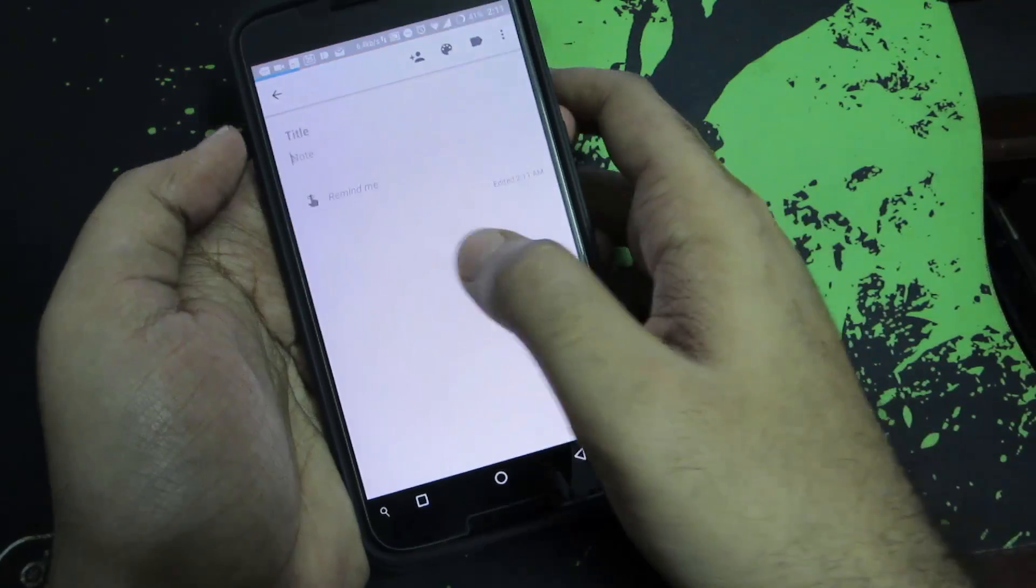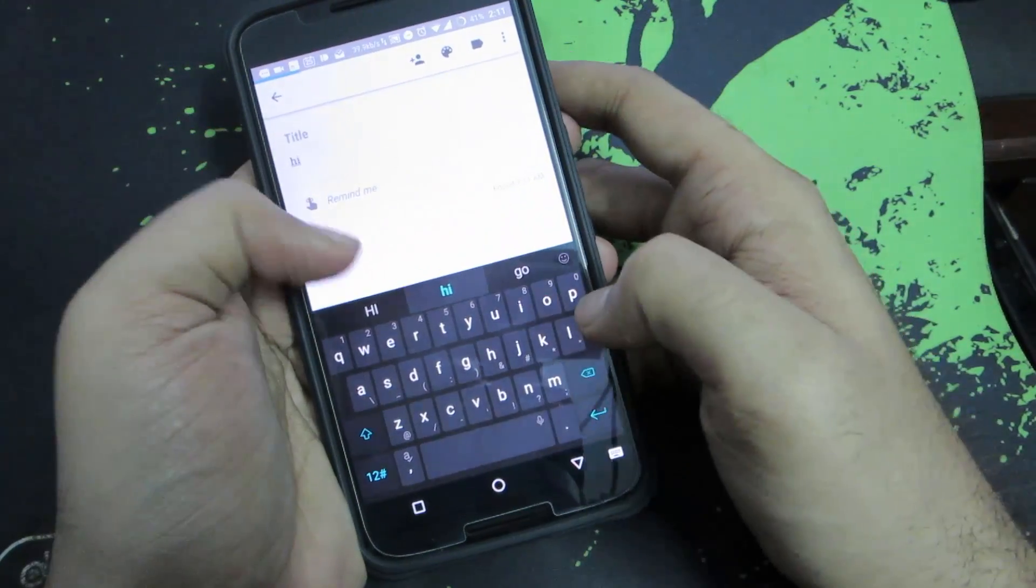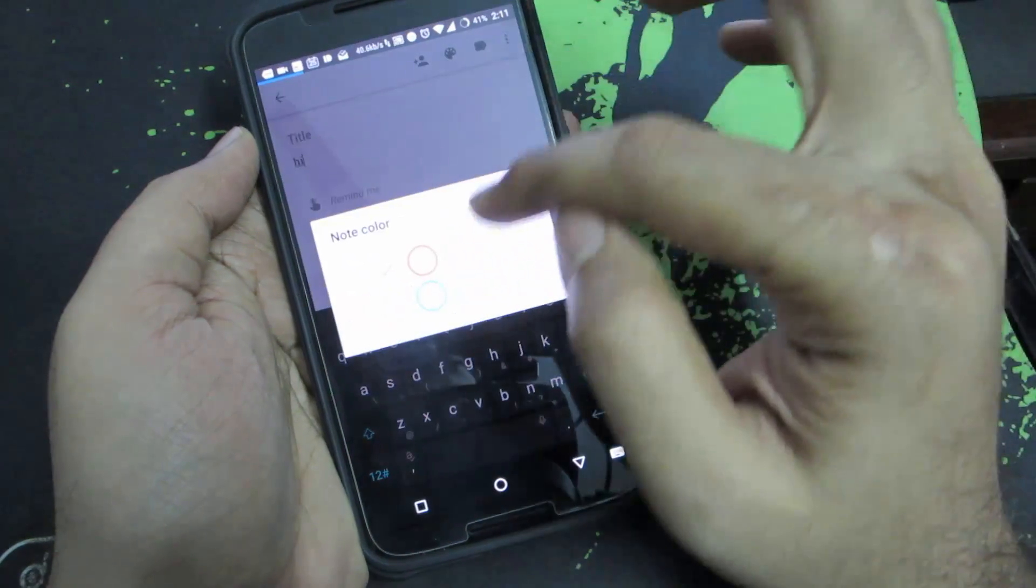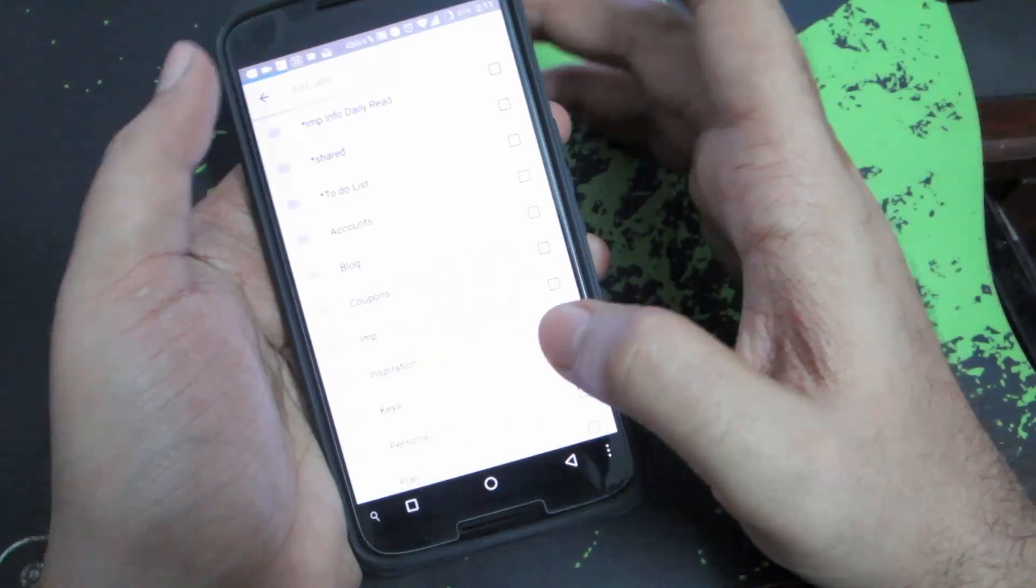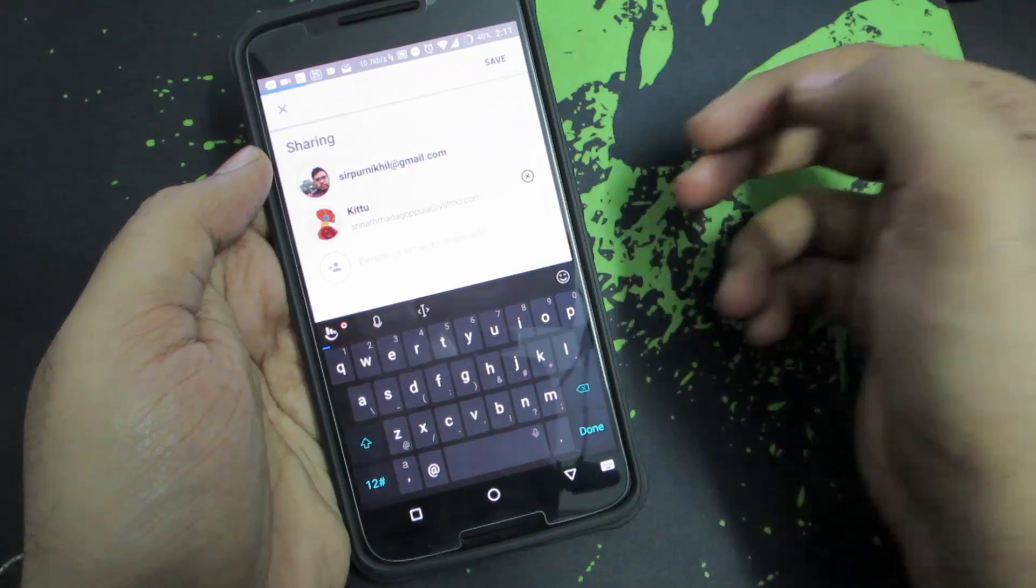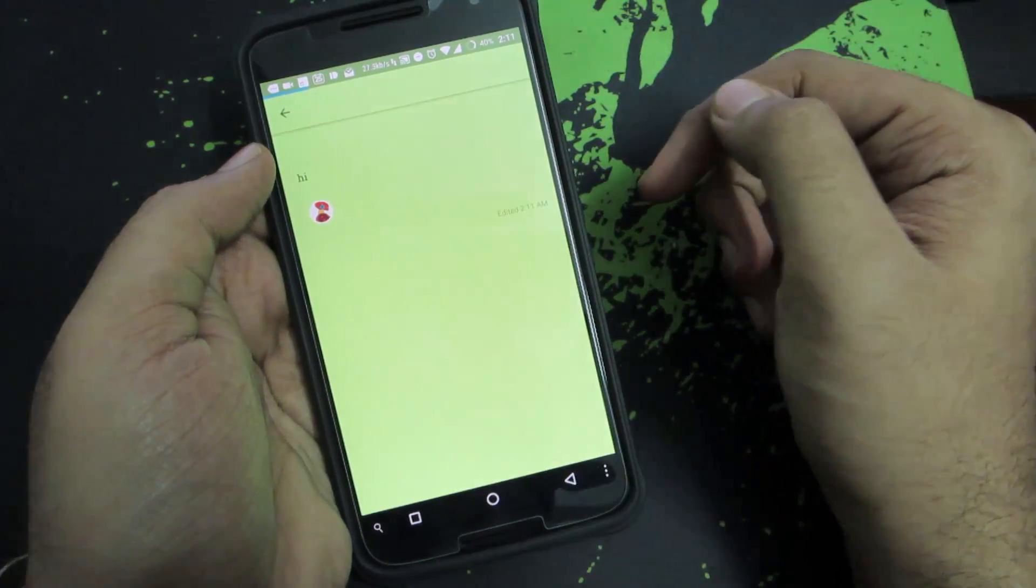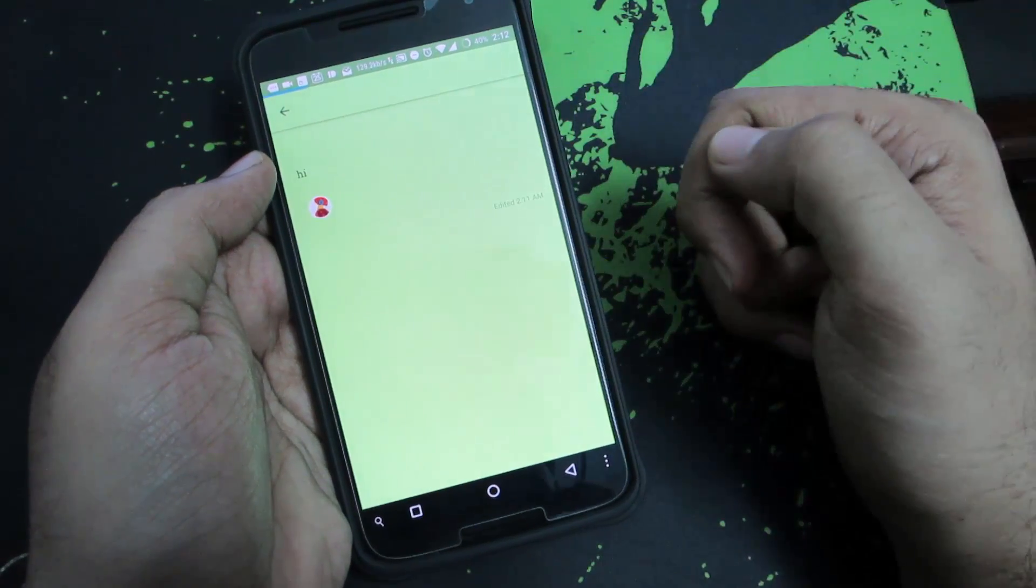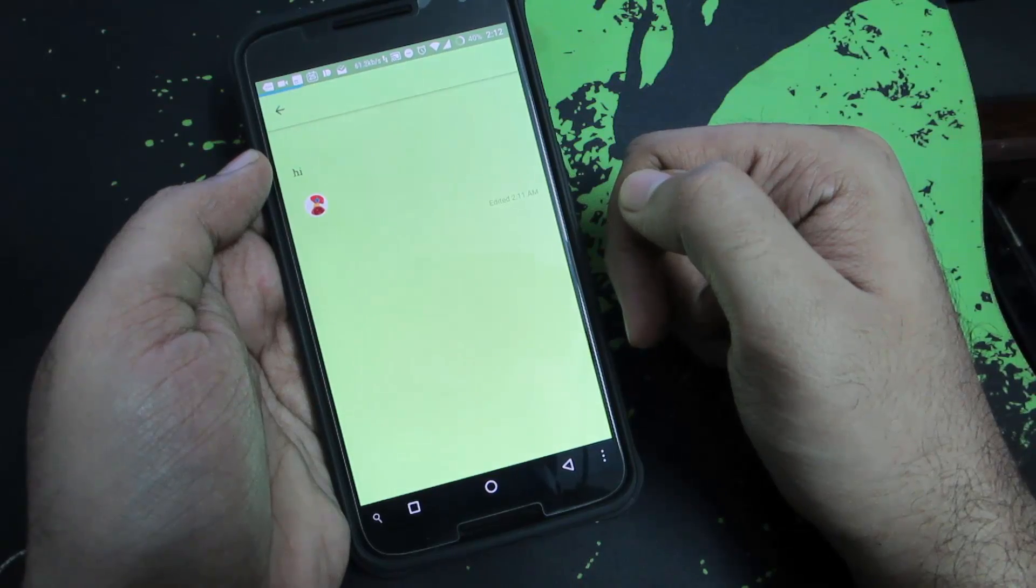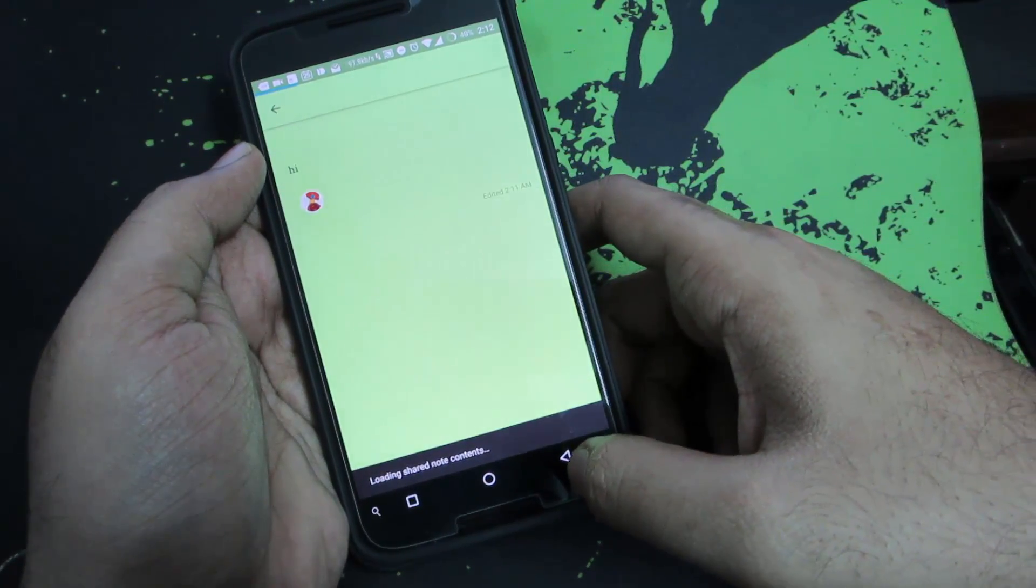Let me quickly create a note. I'll be saying hi. I can even create a reminder, I can change the color, I can add tags, or I can share it with other people like this. When I press save, this particular note will be shared with that contact and we both can edit this particular note and have the updated copy every time.